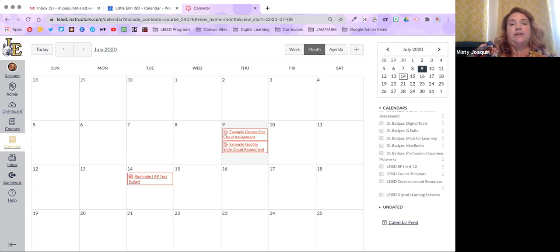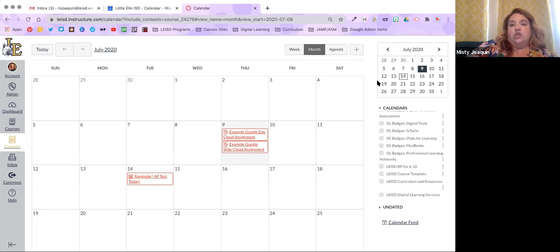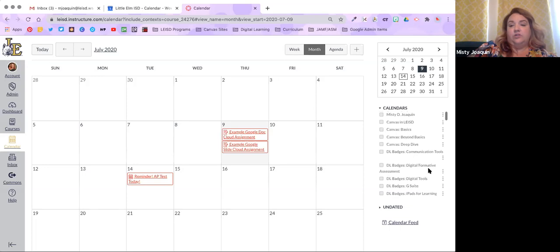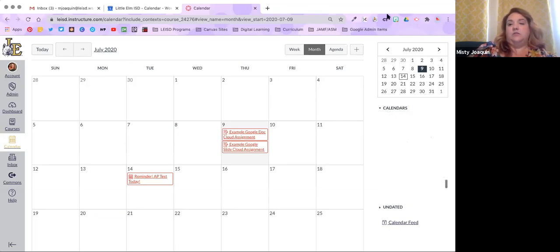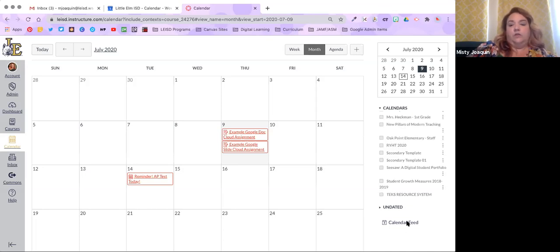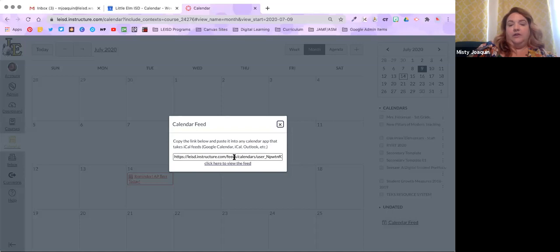If you make an assignment in Canvas and put a due date, it will automatically add to the calendar — you do not have to come back and add it manually. The only thing you'd physically add at the calendar level would be events, which are more like reminders. You can also export your Canvas calendar to Google Calendar — you can add your Canvas calendar to Google Calendar, but not the other way around. It's one-way only right now; you cannot put your Google Calendar into Canvas.